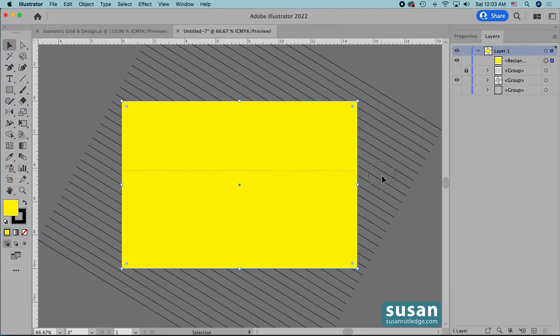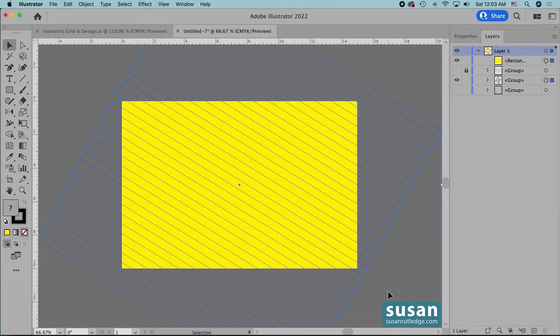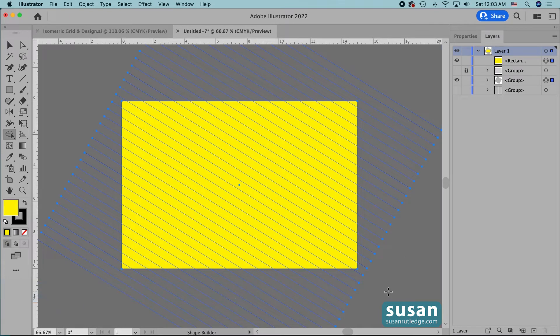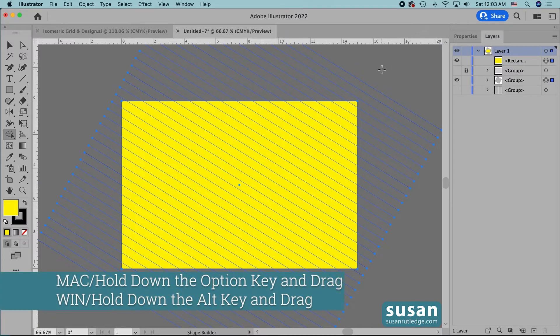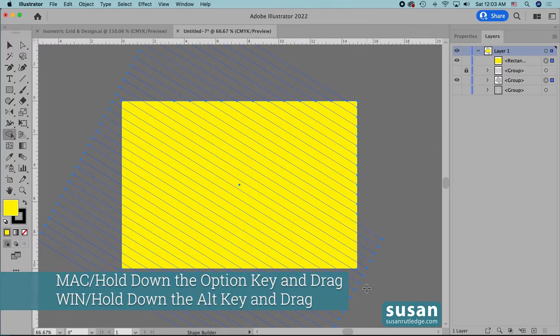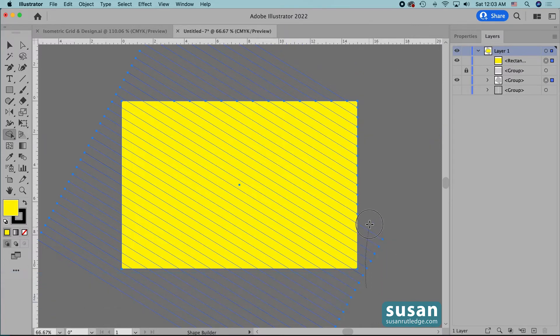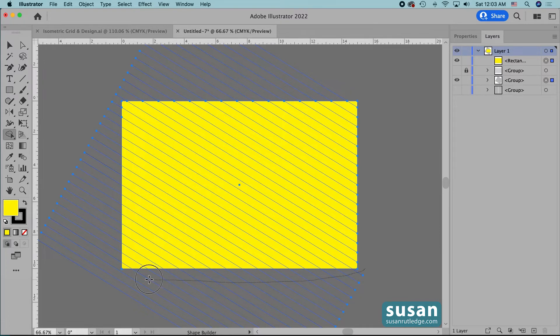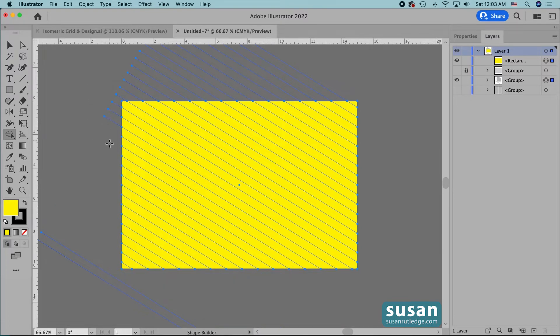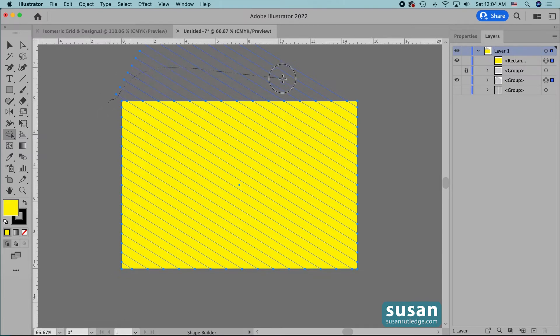and get the selection tool keyboard shortcut v select all of these lines and the rectangle get the shape builder tool keyboard shortcut shift m hold the option key down and drag again over the outside lines around that rectangle and if you miss some you can just go back and pick them up but keep the option key press down until everything is cleaned up.